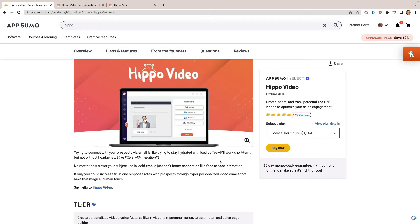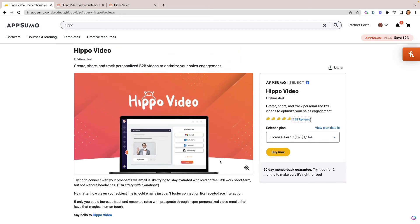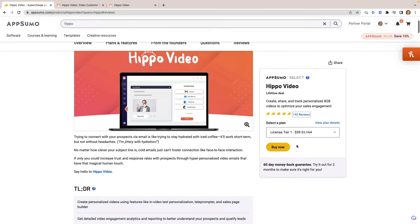And what it is, is a video hosting software, typically for B2B or business to business, but I've been using it strictly for business to consumer. So it works just fine. As you can see here, it's got 145 reviews. That's almost five tacos complete. This is a lifetime deal that is available.